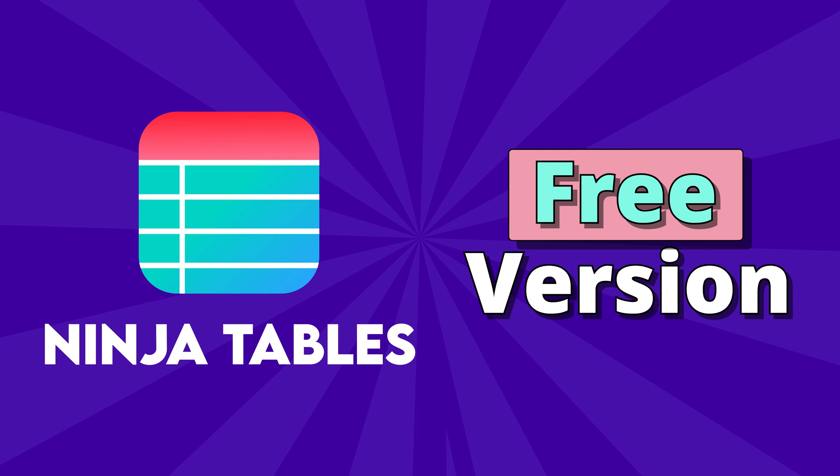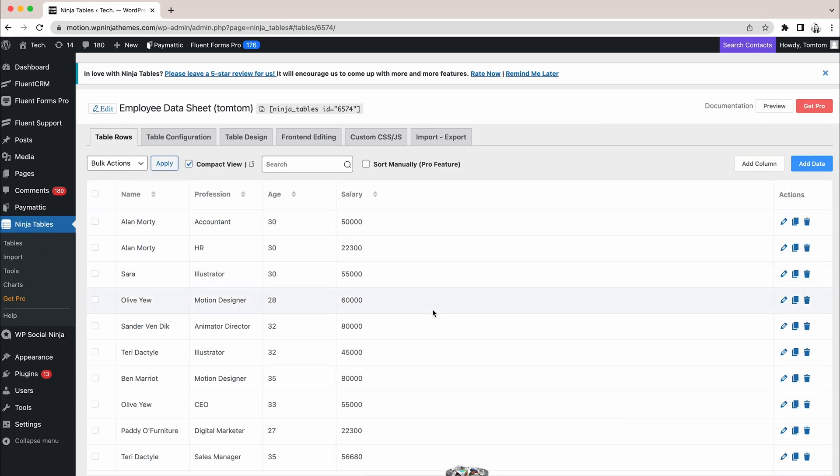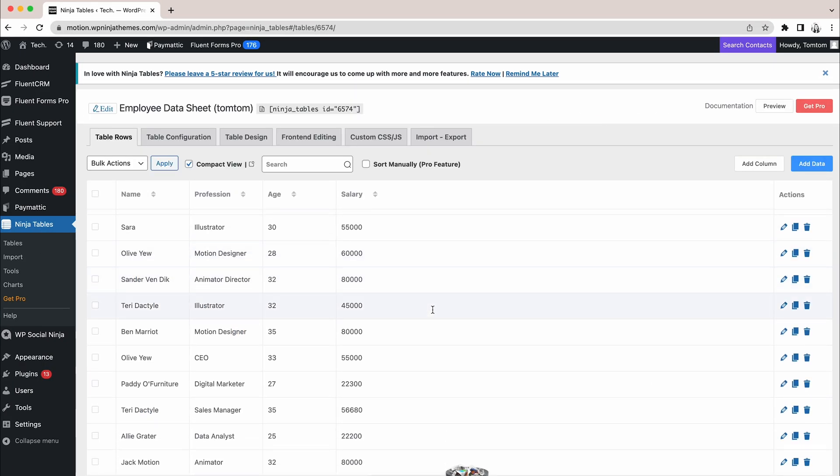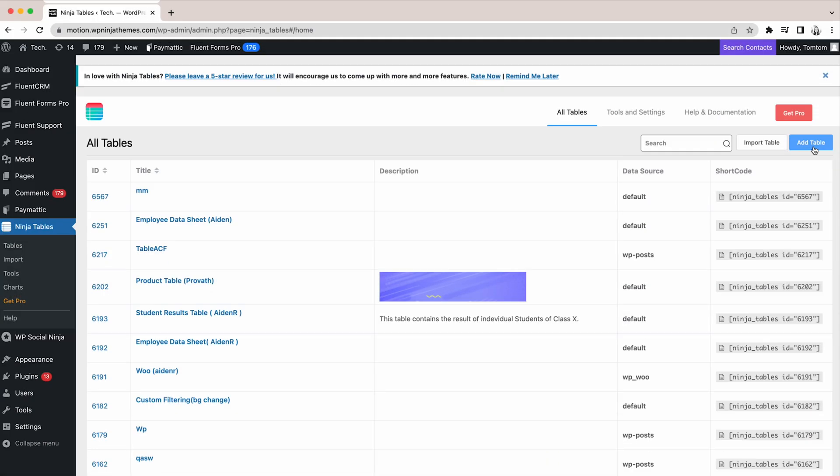Let's start with the free version. Ninja Tables offers unlimited entries, even in the free version. There's no limitation on that.